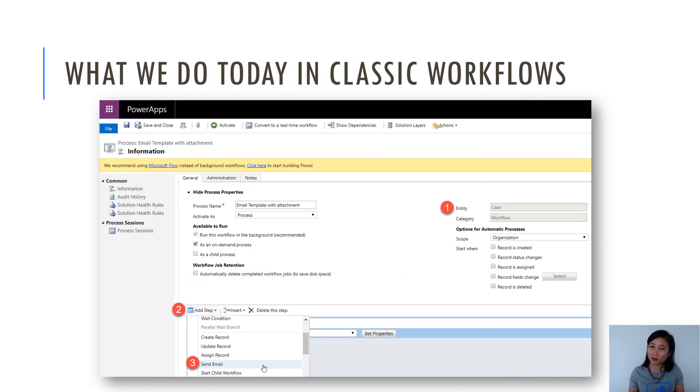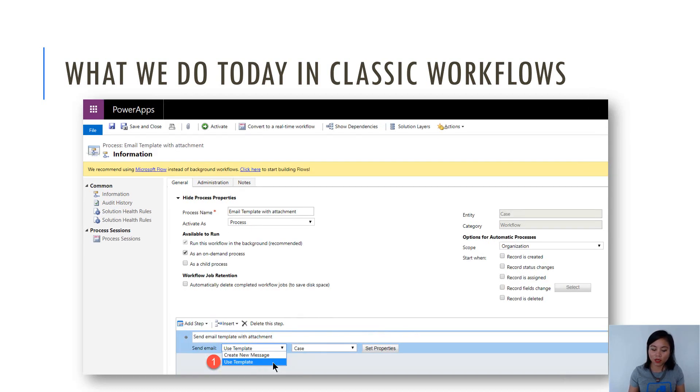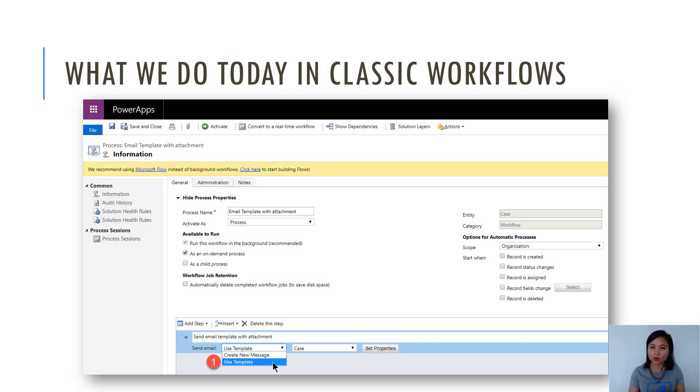So what can we do in Classic Workflows today? Well, there's a workflow step called Send Email. And when you use this workflow step, there will also be another option made available in terms of how you want to send the email. You can either create a new email message or you can use a template.